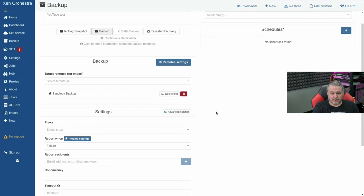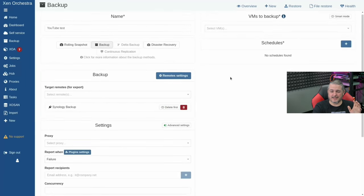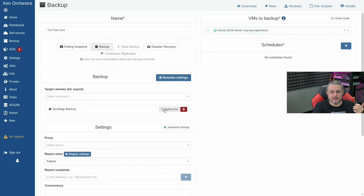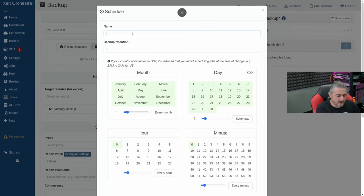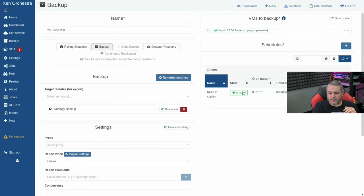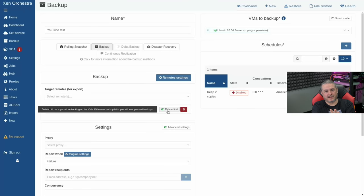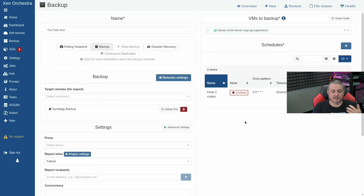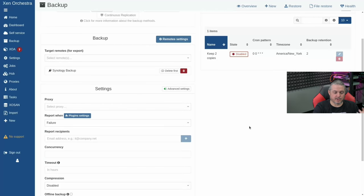I'm really partial to Delta backups, but let's run a full backup. Select the Ubuntu VM for the demo. 'Delete first' means before copying the new backup, if you have a retention policy — we'll keep two copies — it deletes the oldest before the new one is finished. The other option keeps three copies momentarily, then purges the oldest once the latest is verified. That's the better approach unless you have a storage constraint.